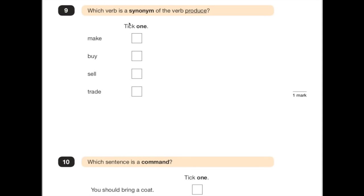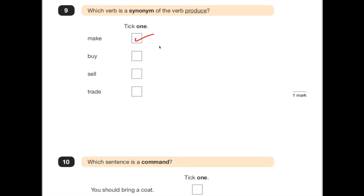Number 9 says: which verb is a synonym of the verb 'produced'? A synonym means a word that means exactly the same. So 'produce' — we're looking for a word that means produce, and it says tick one. We have make, buy, sell or trade. If you produce something, you are making something, so it is 'make'.